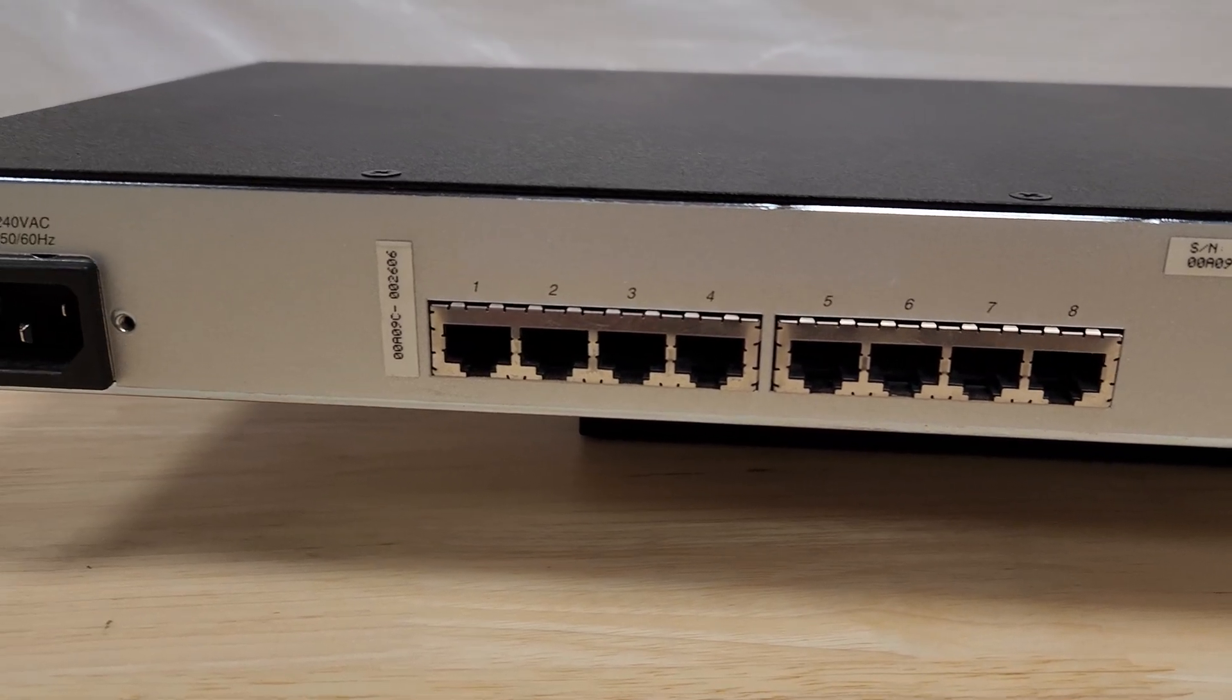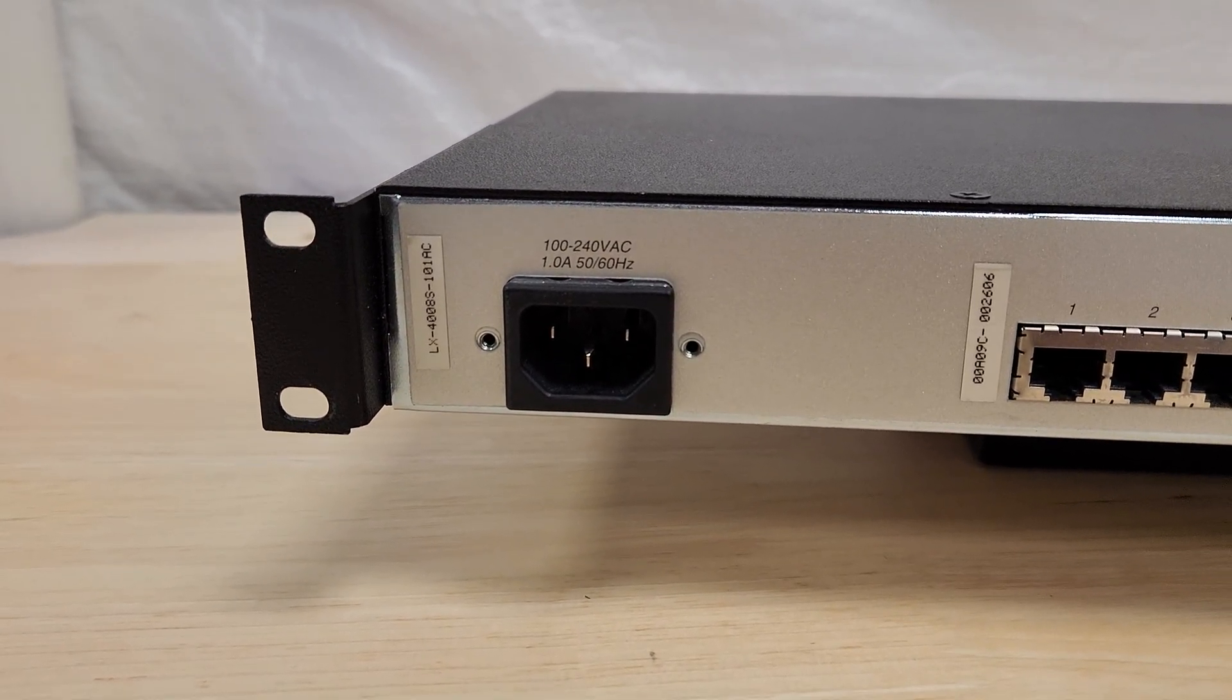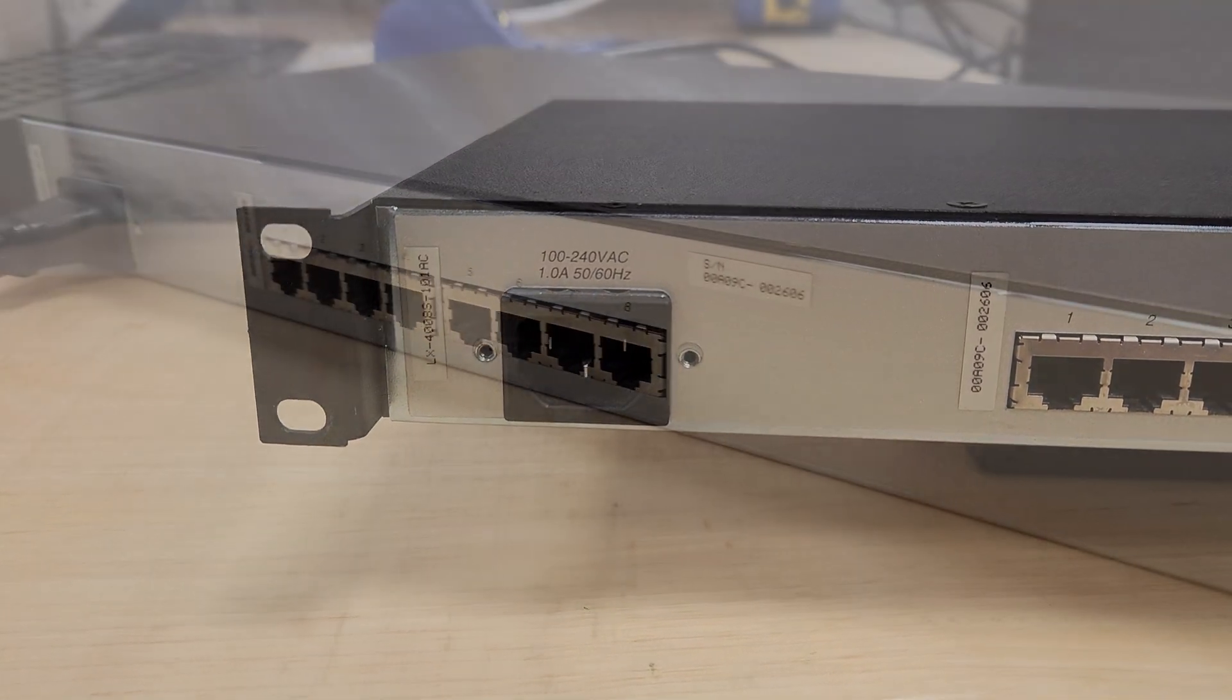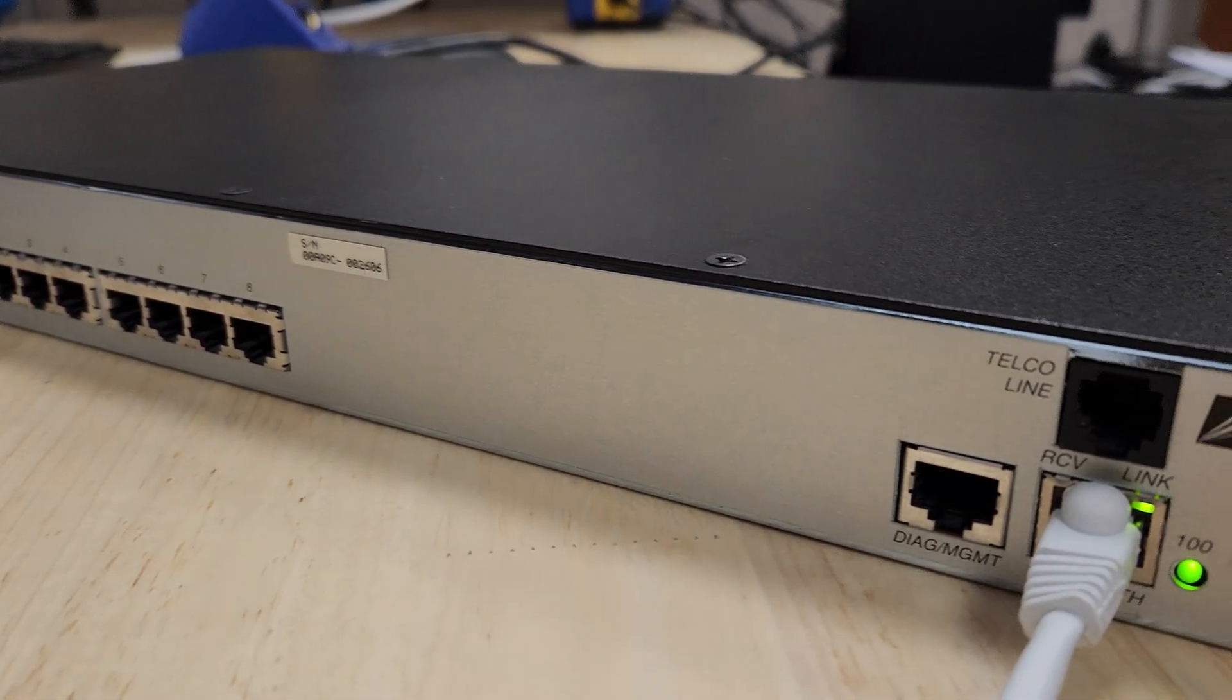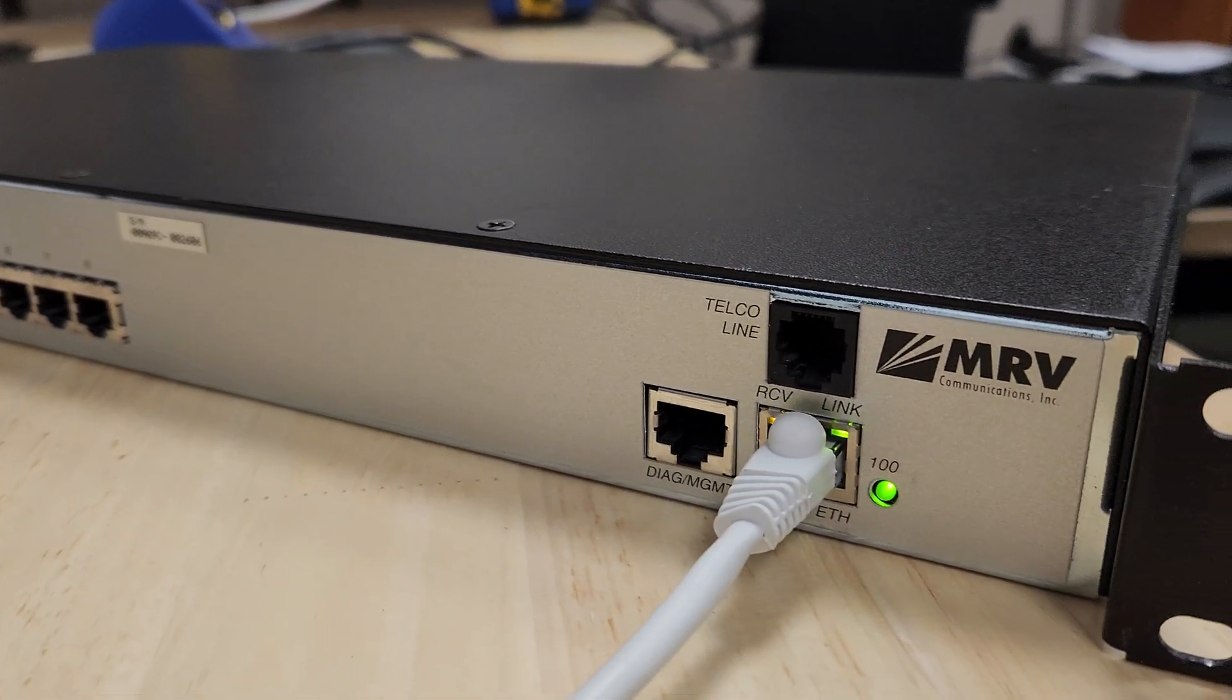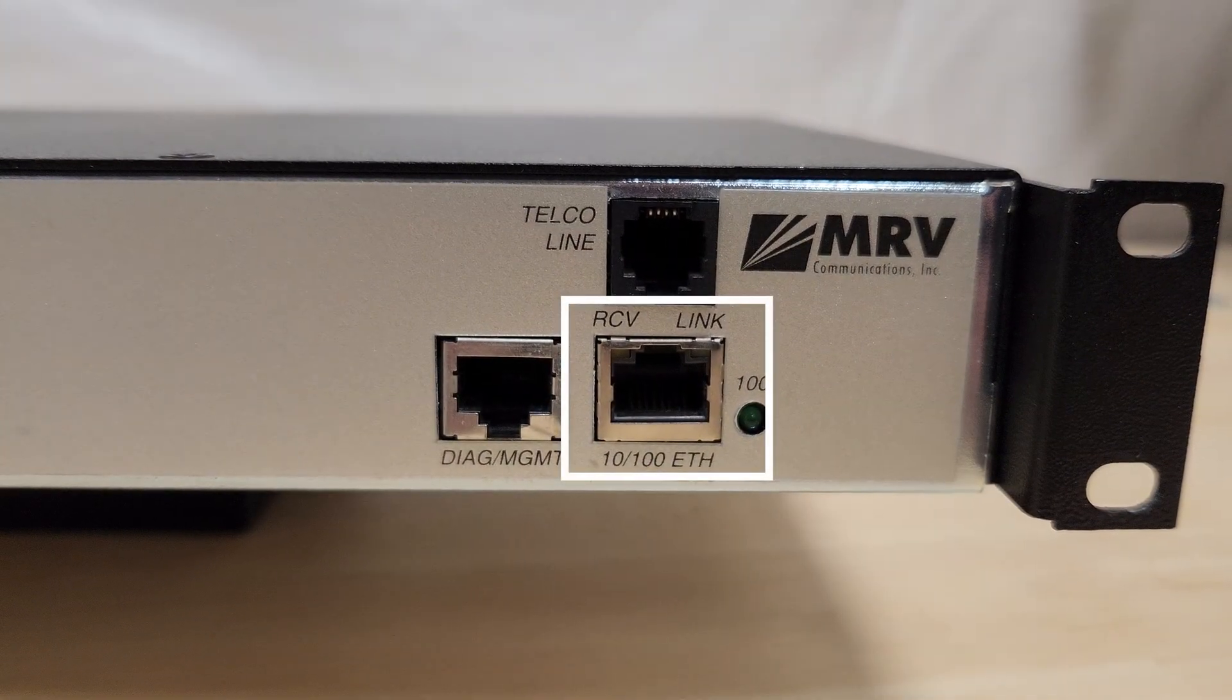This is where the 8 in the name comes from along with a regular NEMA style connector, hence the AC in the name. It's also supporting a 10-100 megabit Ethernet jack. This is what made this unit appealing to me because I can hook it up to my home network and play with it.